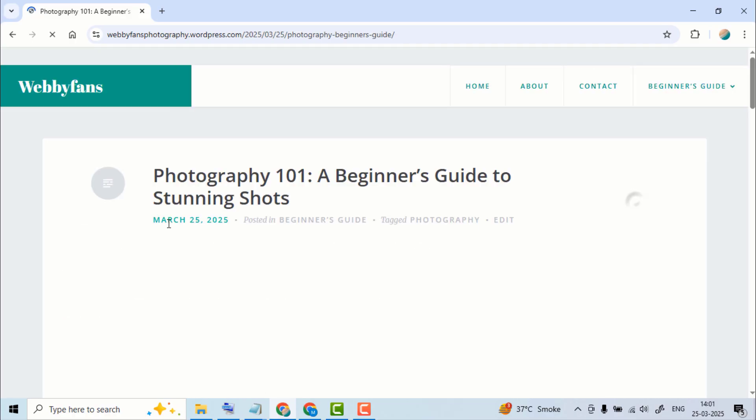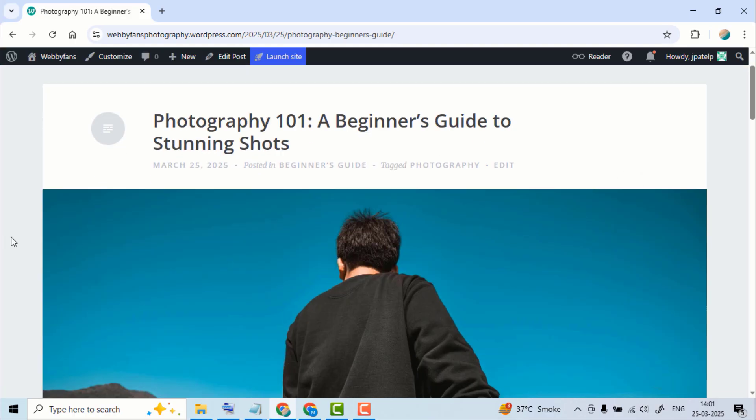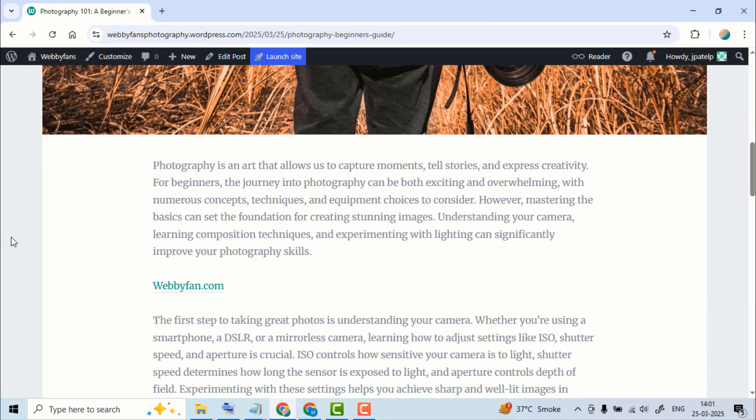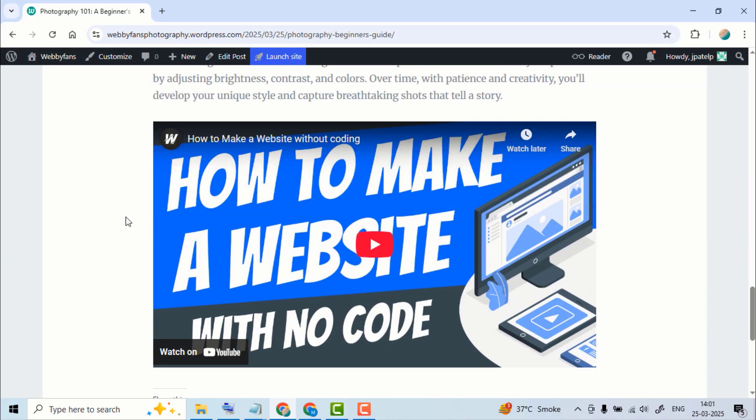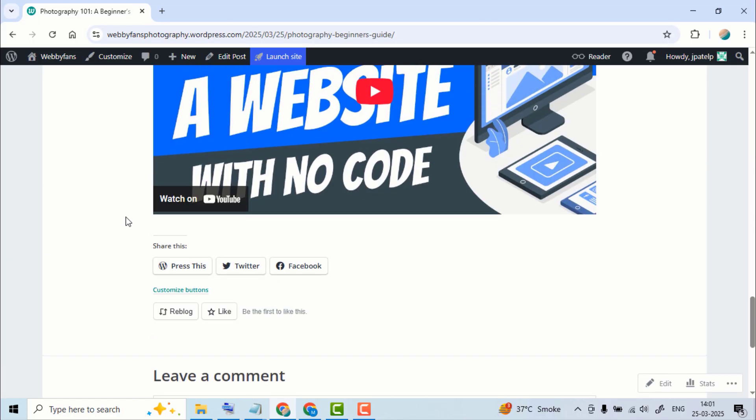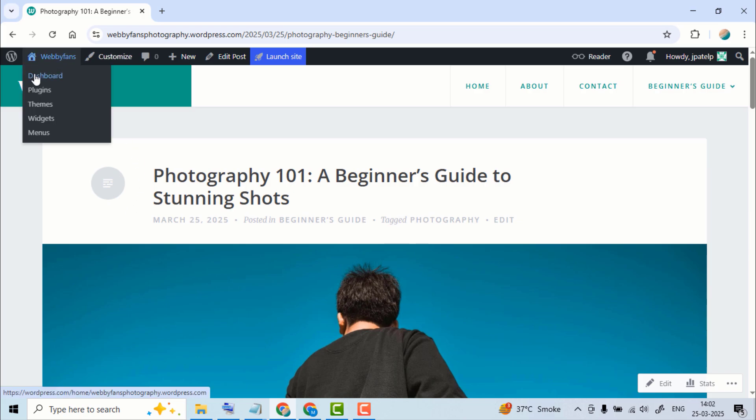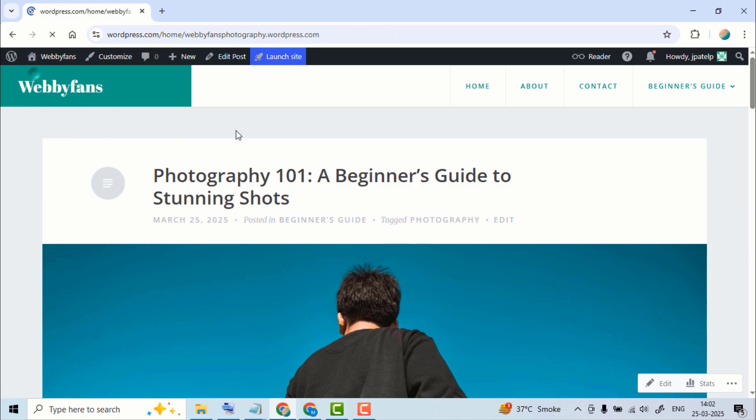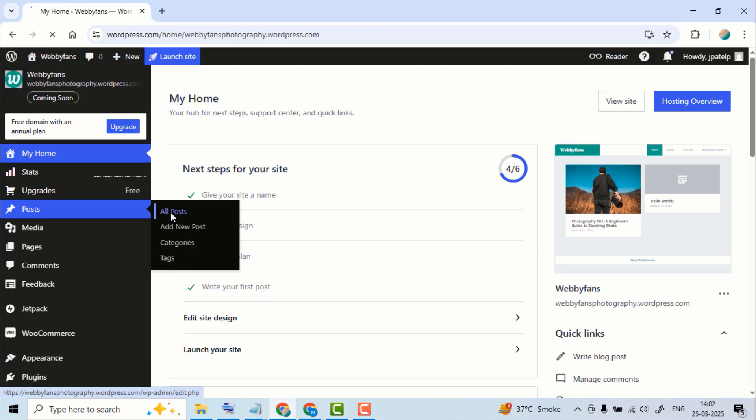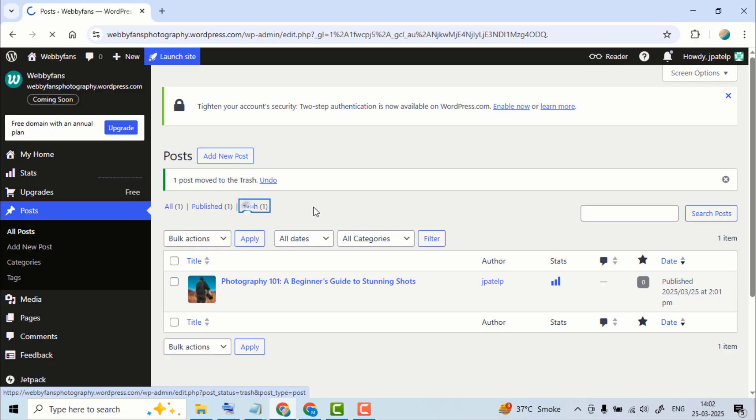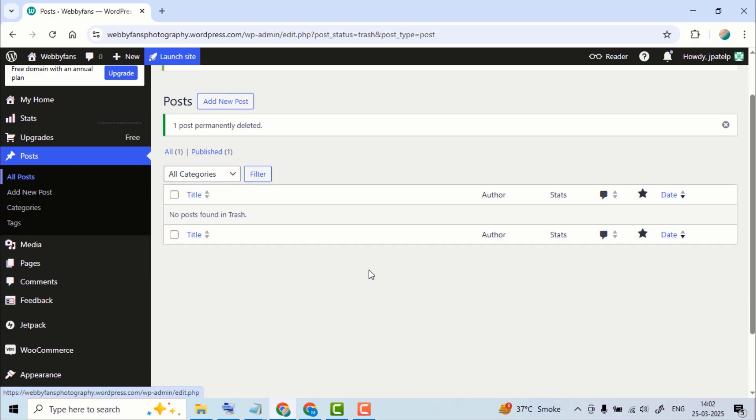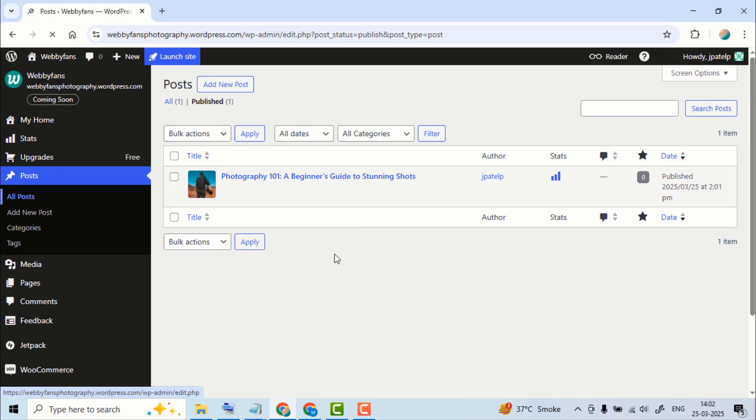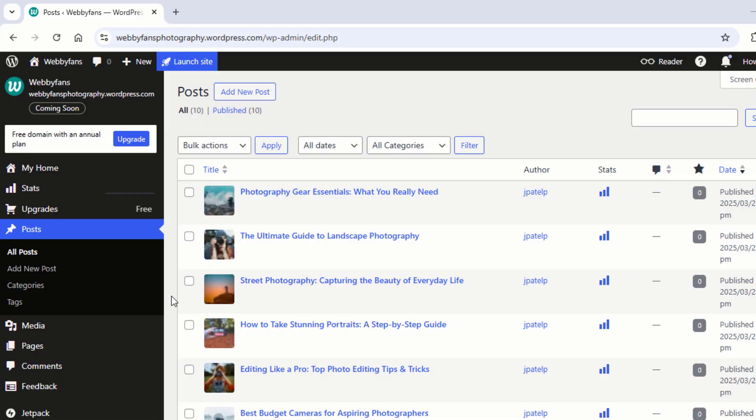Click here to check it out. Let's clean things up and make your site feel fresh. Head over to the dashboard. Go to All Posts and find the default post that came with the theme. Click Trash to remove it. Open the trash, then hit Delete Permanently. Now I'll quickly add some posts to fill up the site and make it look complete.